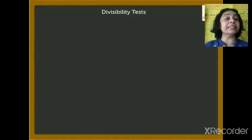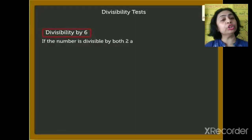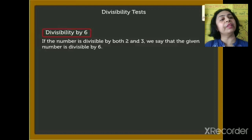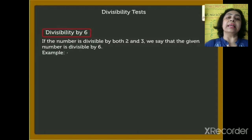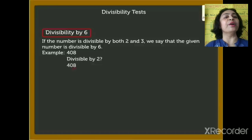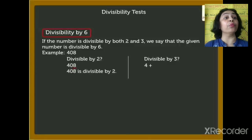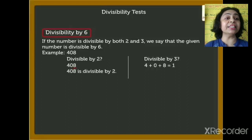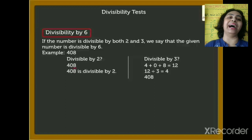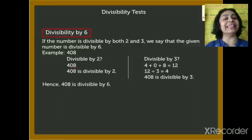Now we will see divisibility by 6. If the number is divisible by both 2 and 3, we can say that the given number is divisible by 6. Example: 408. Is 408 divisible by 2? Yes, 408 is divisible by 2 because it is an even number. Is 408 divisible by 3? We add the digits: 4 plus 0 plus 8 gives 12. 12 is divisible by 3, so 408 is also divisible by 3. Since 408 is divisible by both 2 and 3, 408 is divisible by 6.